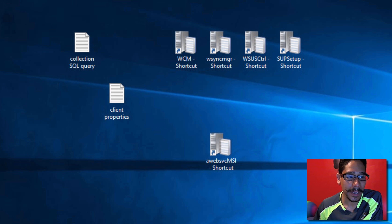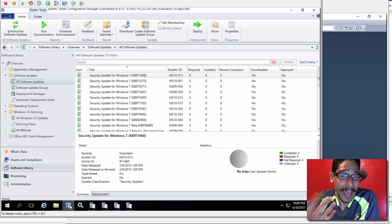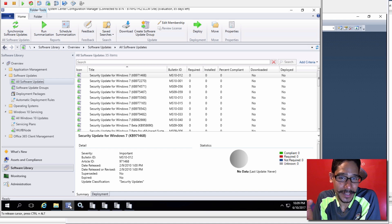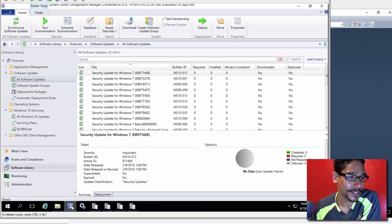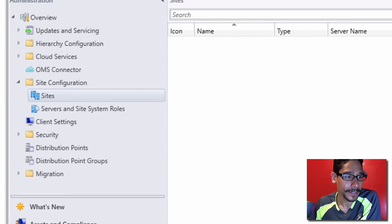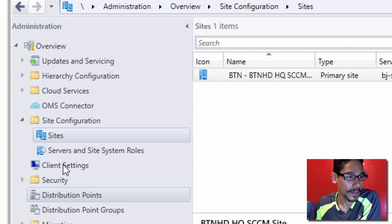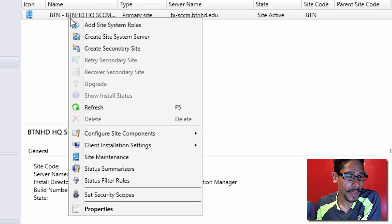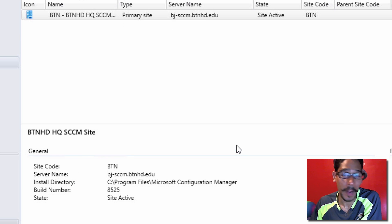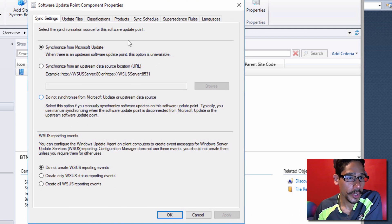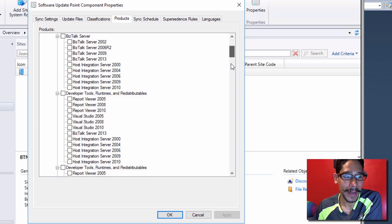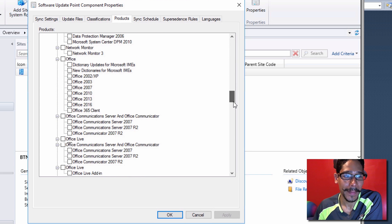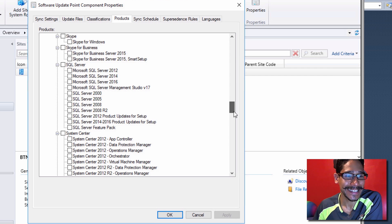I found something a little weird because remember, together, we only saw Windows 7 patches, we didn't see the Windows 10 patch. So if we go back into administration, and we go inside sites, right click on our site. And within there, we go to configure site components and software update points. And then from here, we're going to go inside products, we're going to go all the way to the bottom, and then we're going to see something pop up. And I was super excited to see this.